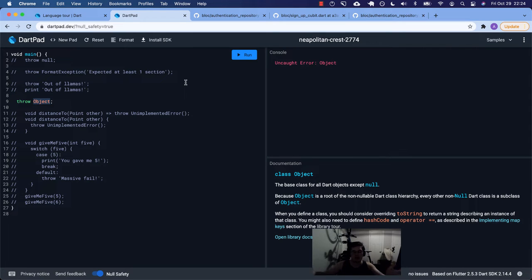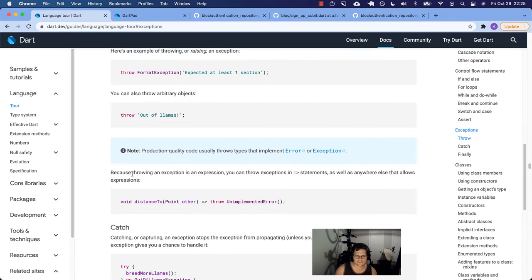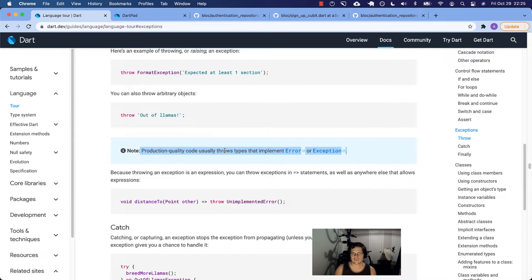You can throw strings, but production quality code usually throws types that implement error or exception. This is a very good opinion from the documentation writers about what good Dart code looks like. Because throwing an exception is an expression, you can do it after arrow statements or anywhere else that allows expressions.